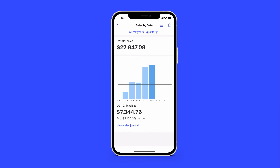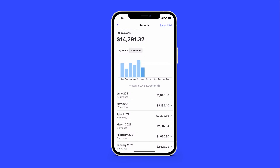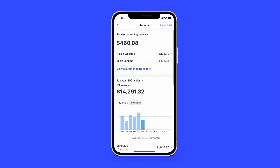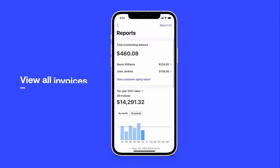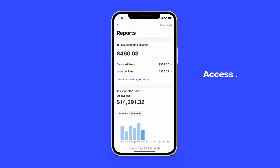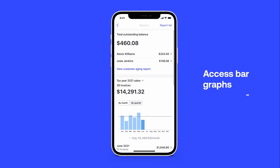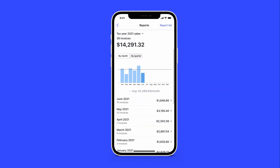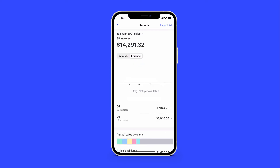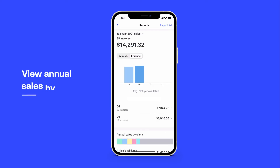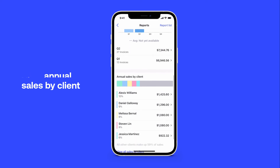From your Reports Dashboard, you can view all of your invoices, including those that are overdue, unpaid, or unsent. Access bar graphs that show annual sales by month or by quarter, or annual sales by a particular client.